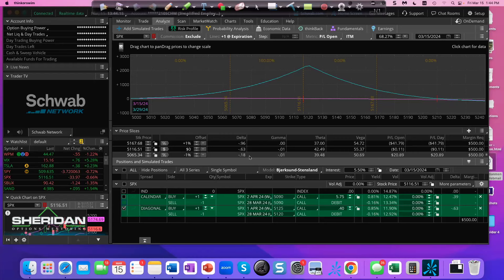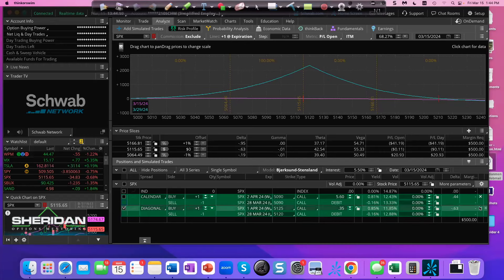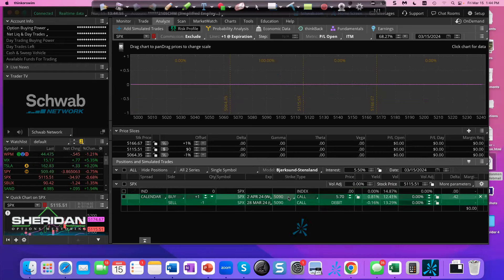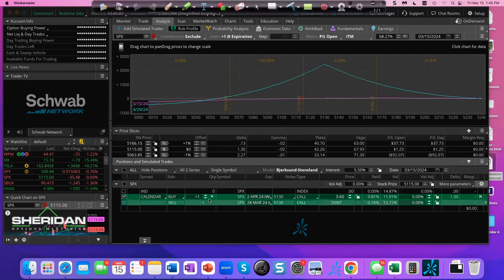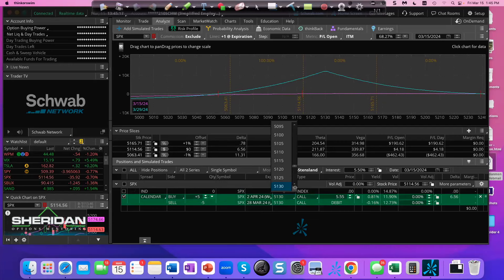What am I trying to accomplish hedging these trades at the beginning? I'm trying to get you 100 points to the downside before you have to adjust — that's a lot of room. Here's another approach: start the calendar above the market. We're at 5115, so I start the calendar at 5135 — 20 points above the market. Now I'm 7 deltas long, 209 theta, 342 vega. Then I protect for the downside.